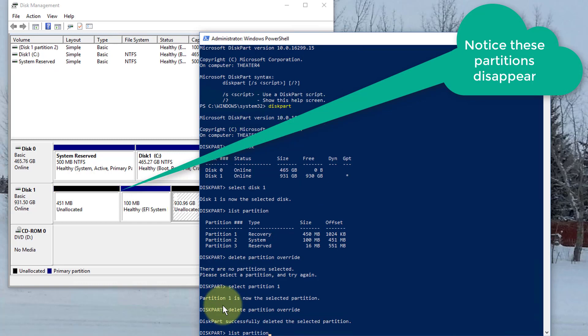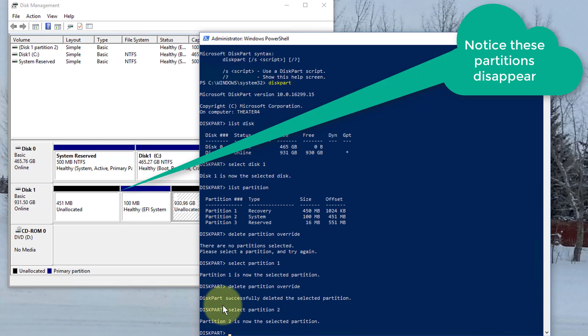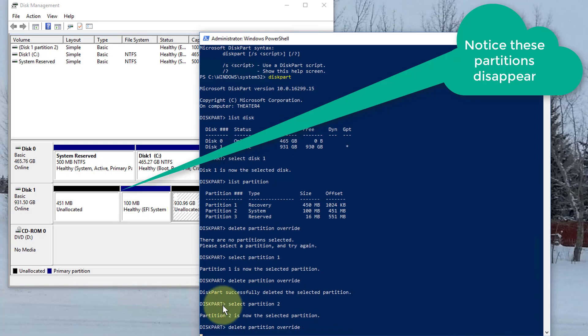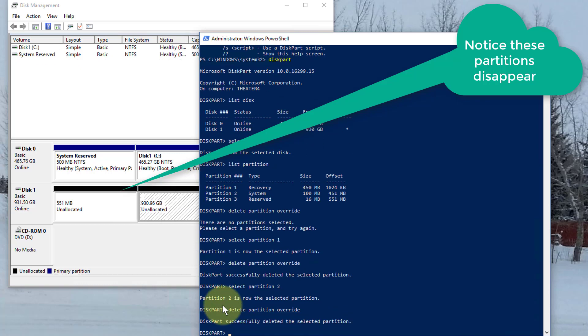I'm going to go back and I'm going to type it in again. This time I'll select partition 2. Okay, so I've selected partition 2. Now I will delete partition override. And you can see it's going away.